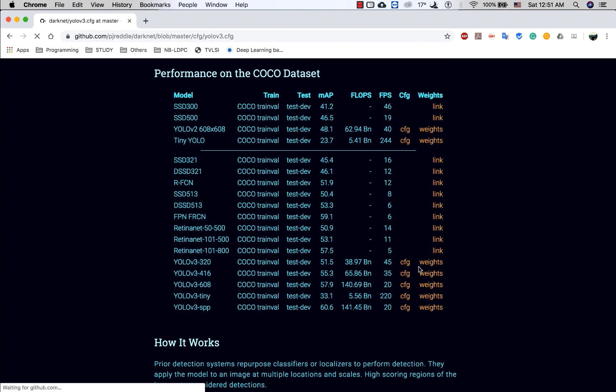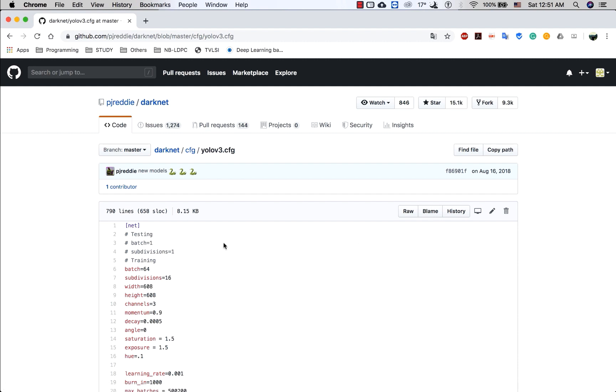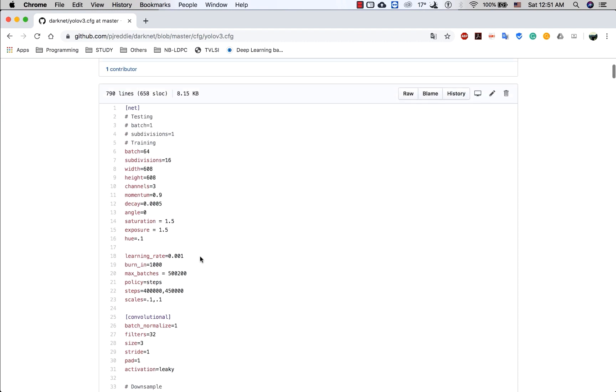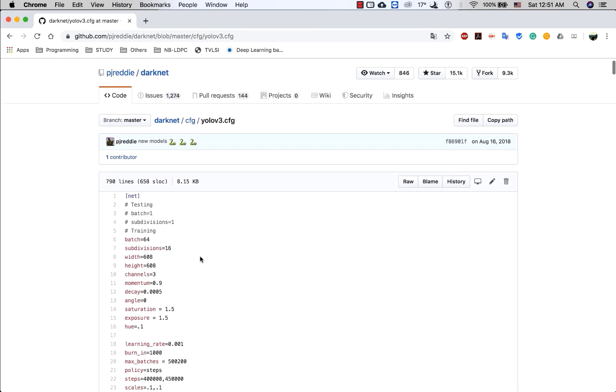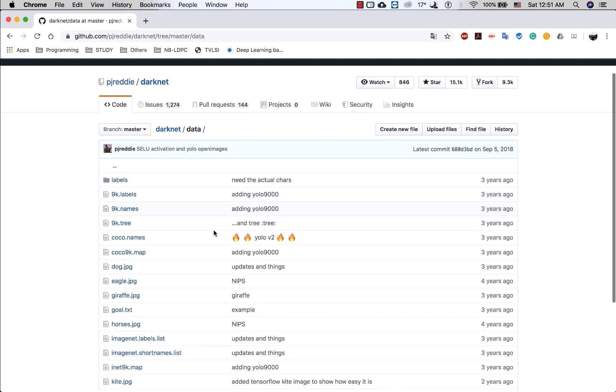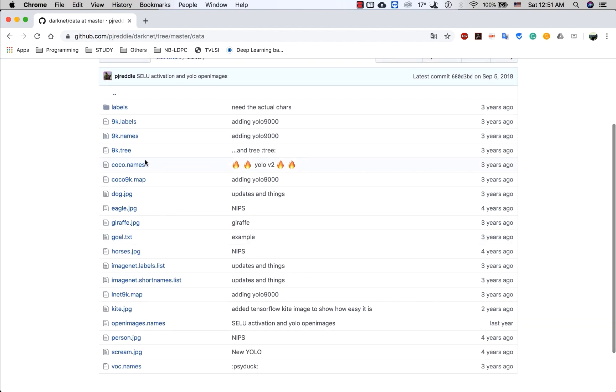The first is configuration file. And to download the class name file, you can go to the data. And in here, it's named coco.names.